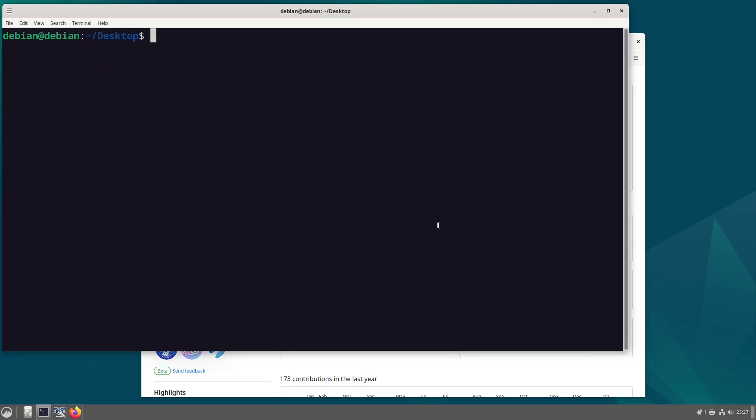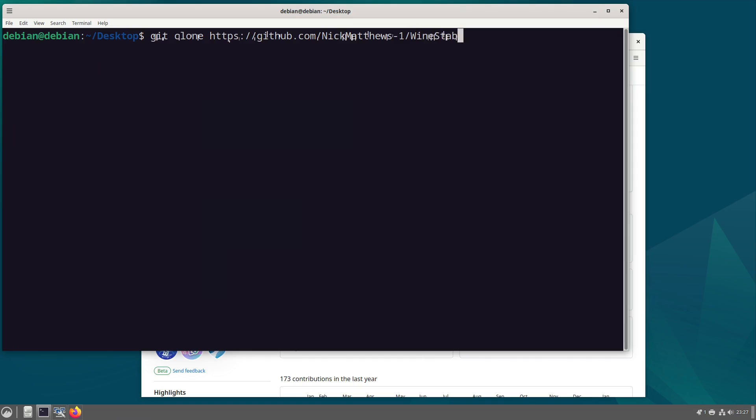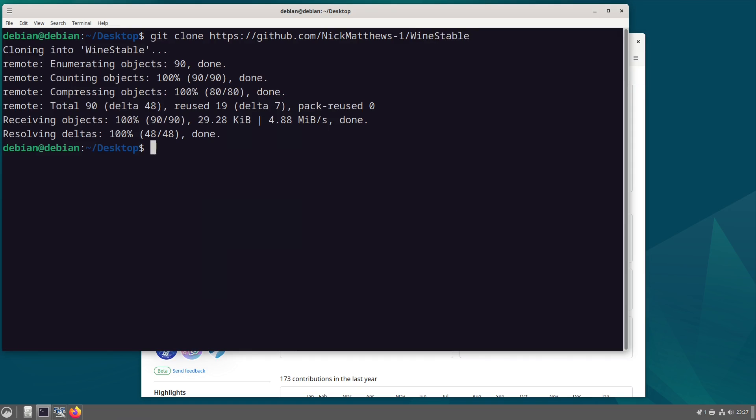Now to do that we do git clone https://github.com/nickmatthews-one/wine wine stable. Now this will be in the description. A link to this will be in the description so you can have a look at it.